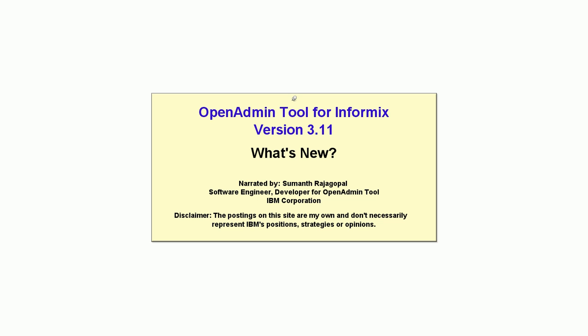What's new in Open Admin Tool or OAT version 3.11 for Informix? Hi everyone, I'm Sumant Rajagopal, Software Engineer at IBM, working on Open Admin Tool.